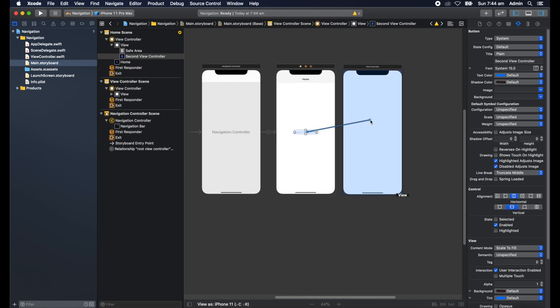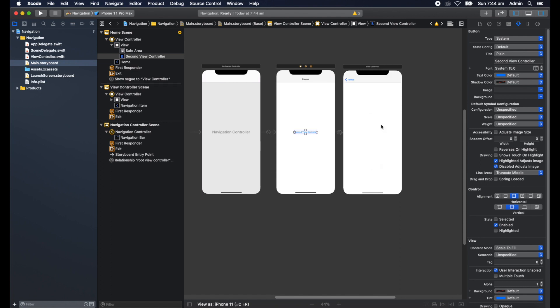You'll see it makes a little connecting line and select show. You'll notice one thing happens straight away - we now have a navigation button here on this view controller which allows us to go back. When we click that button, it goes to this view controller, and when we click that button, it comes back to here.